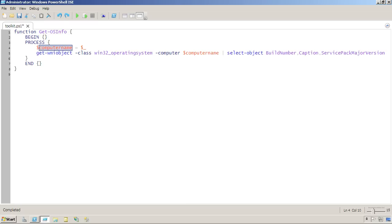After the process script block has finished executing once for each piped in thing, the end block will execute. So here's how I could use this now.